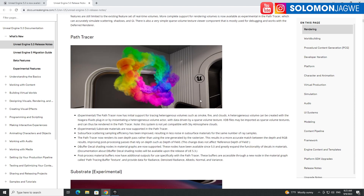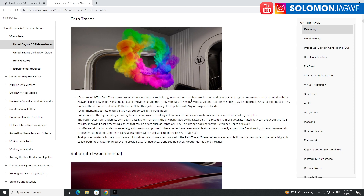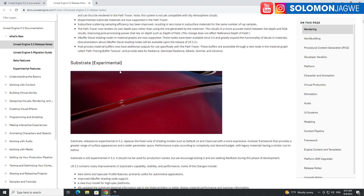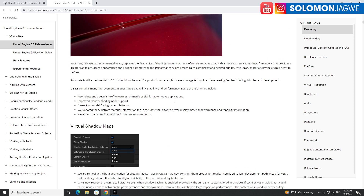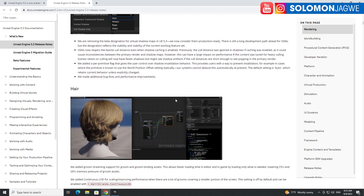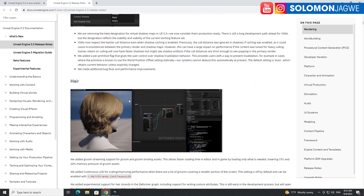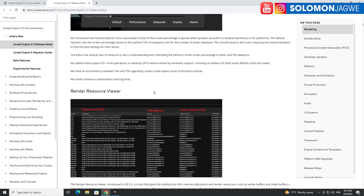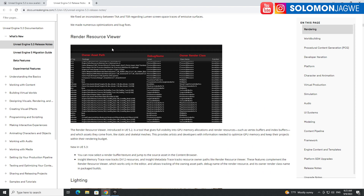There's also orthographic rendering experimental, sparse volume textures, the path tracer — that's a big deal — Substrate experimental, and hair rendering. When you get a chance, go to these links and check them out.